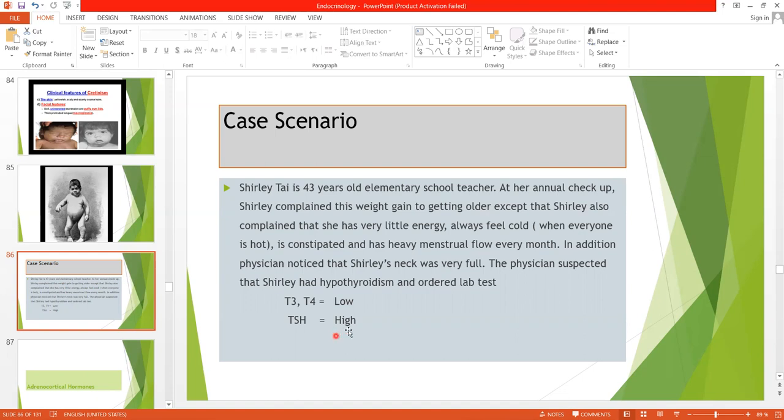Additionally, thyroid antibodies can be measured; if thyroid antibodies are elevated, it may indicate autoimmune thyroiditis.